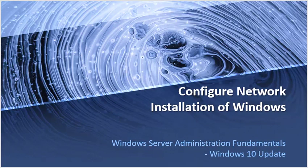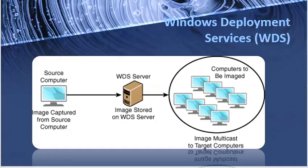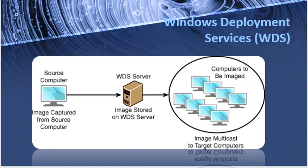a network-based installation like just only connect it to the network and without any user involvement we can install the operating system to the machine in a vast number and we can forward the image to the multiple devices at a time. For example, if you are a network administrator and you have a network where you have more than 10 or 20 number of machines and you have to install the Windows operating system to each machine at a time, and if you go on each computer one by one that takes a lot of your time and it